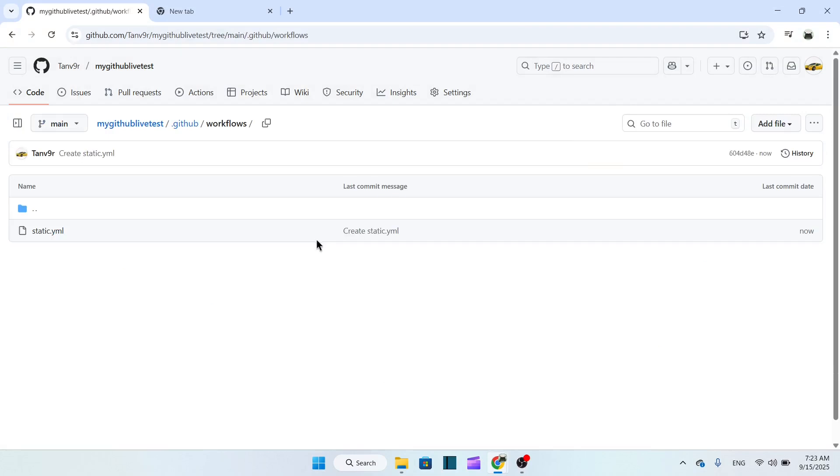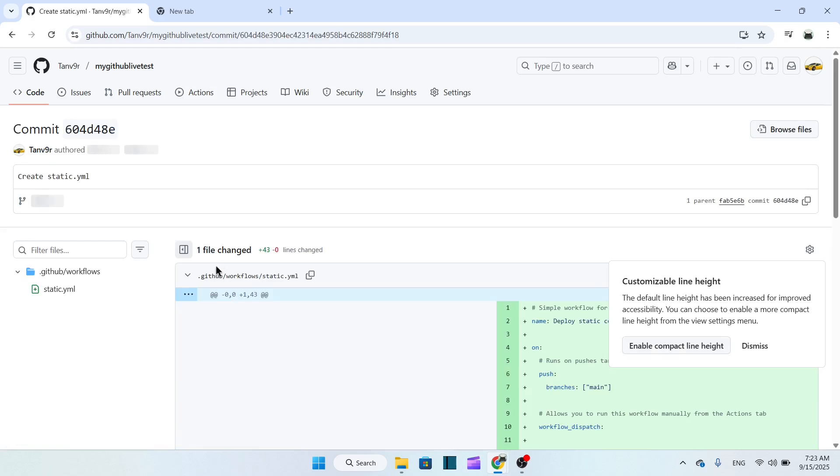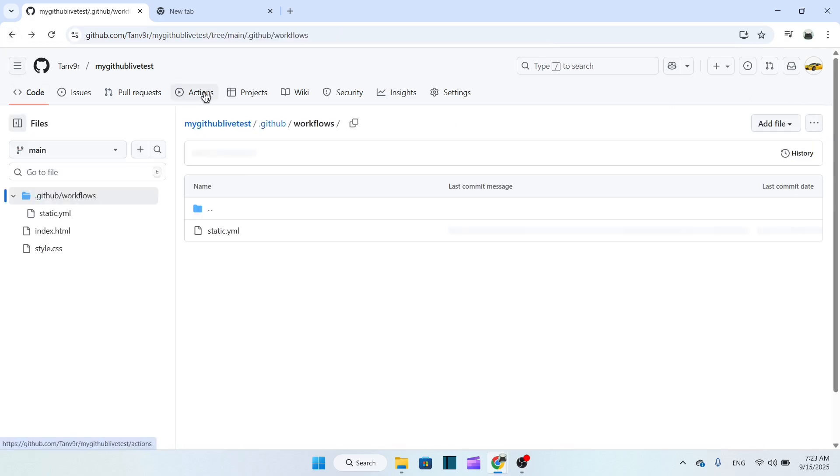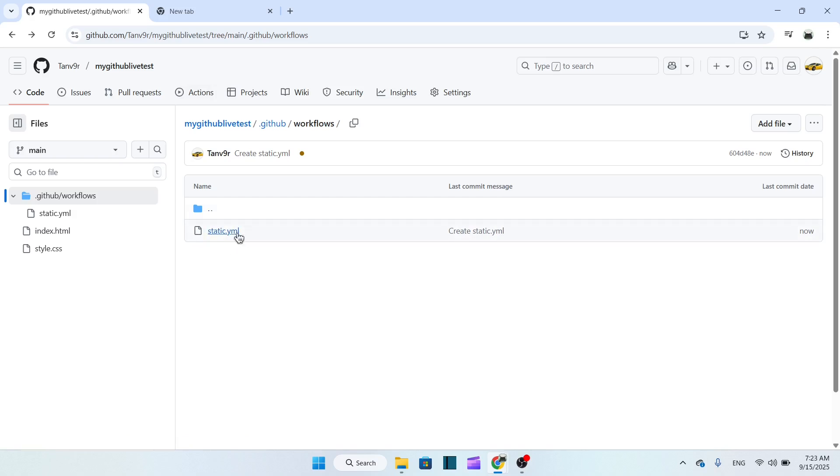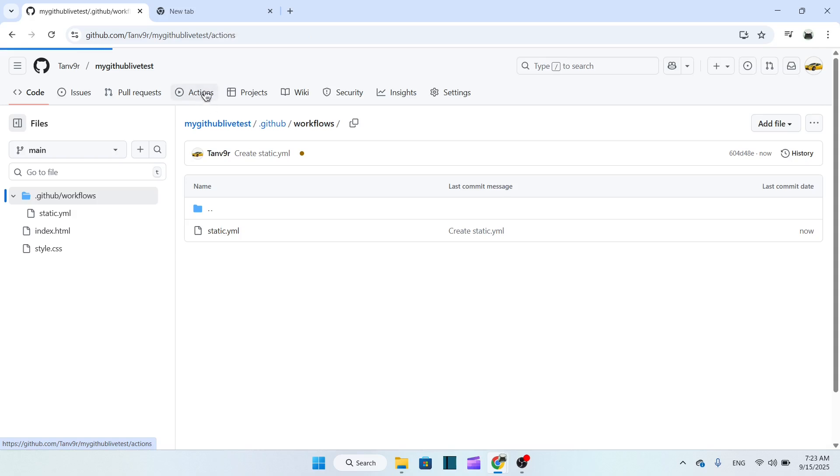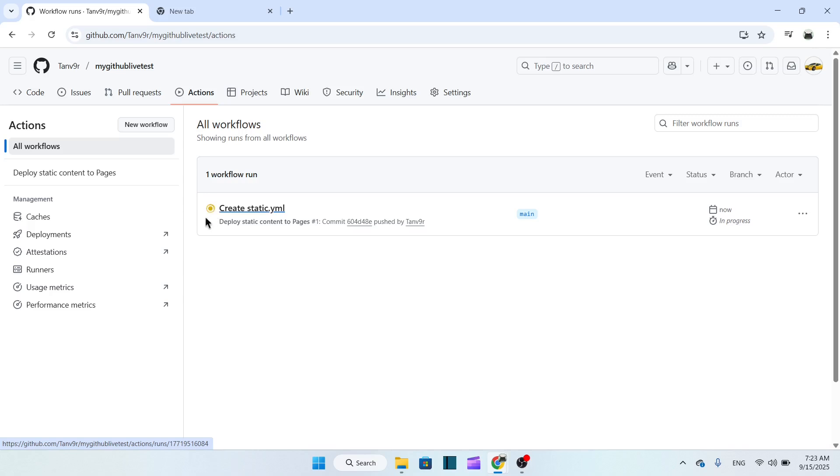Fine, here you can see it created static.yml. We just have to actually wait for it. I mean you have to check that the file is created or not, so check here in Actions. Click here on Actions. Here you can see it's creating right now. It's not done yet. If it is done then it will be actually turning to green. We have to wait for some time.